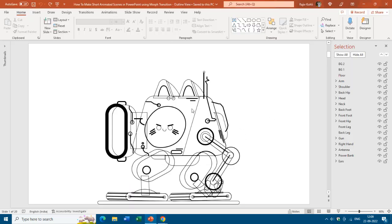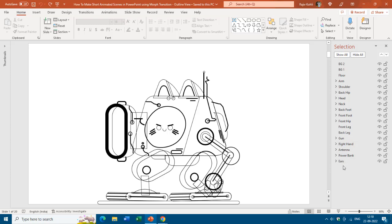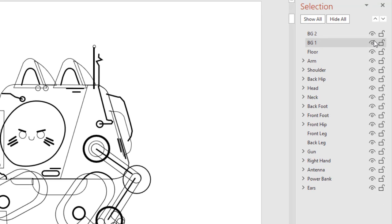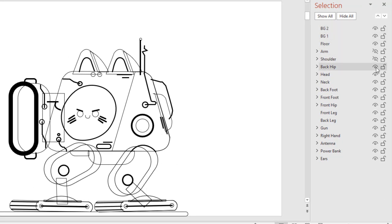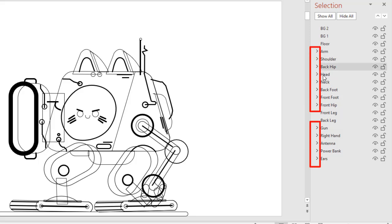Let's get started. Here you can see the RoboCat design in outline view — I have removed the fill color from all the shapes. You can open the Selection Pane from the Home tab by clicking the Select dropdown button and choosing Selection Pane. There you can see the list of all the shape layers I used to draw this RoboCat. A few things about the Selection Pane: first, you can hide or show particular shape layers using the eye button, which is very beneficial when working with many shapes.